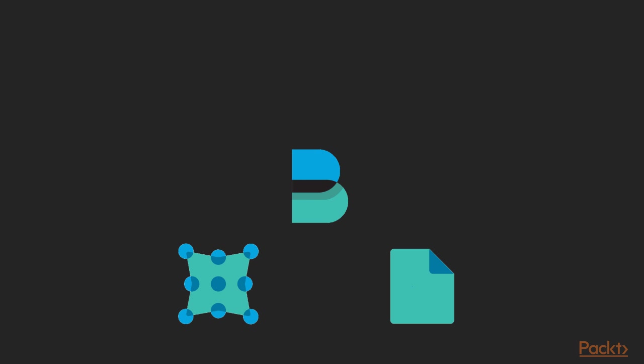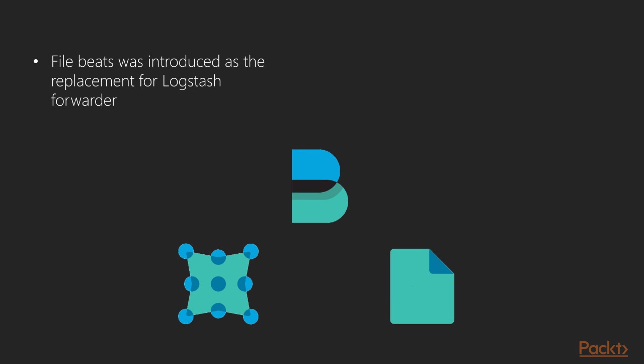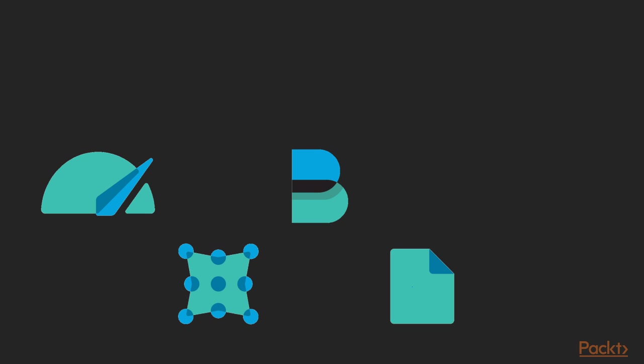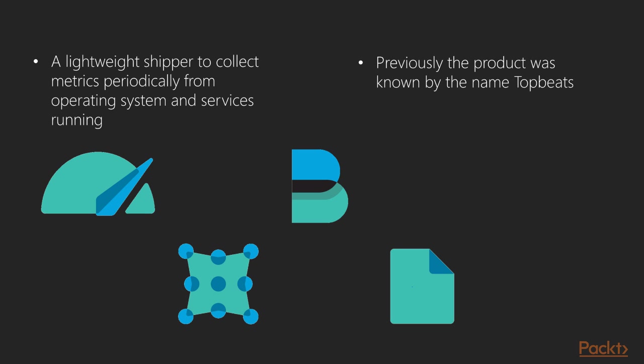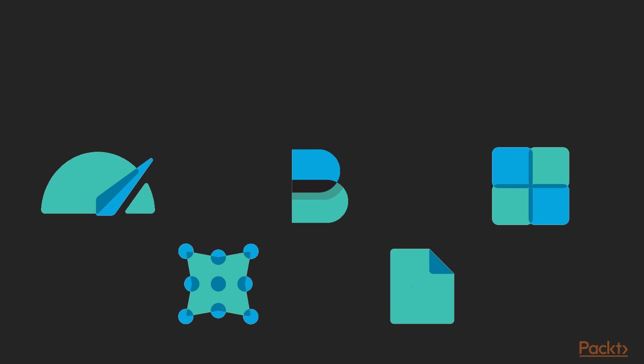In the same release, another Beats was also introduced by the name File Beats which was the replacement of Logstash forwarder. Metric Beats is a lightweight shipper that can be installed on servers to periodically collect metrics from the operating system and the services running on it. Previously, the product was known by the name Top Beats.